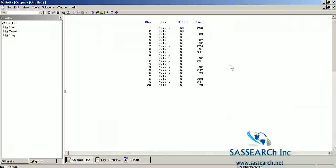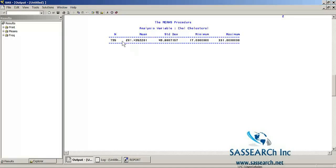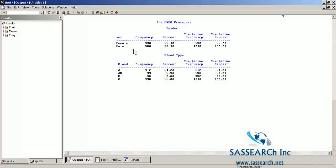The results of our PROC PRINT show our 20 observations — we see gender, blood type, and cholesterol level. Notice that for quite a few subjects cholesterol is missing. Then we have our mean cholesterol level for the 795 participants who had cholesterol values. We also see the distribution of gender and blood type, and we have complete data on both for all 1,000 participants.